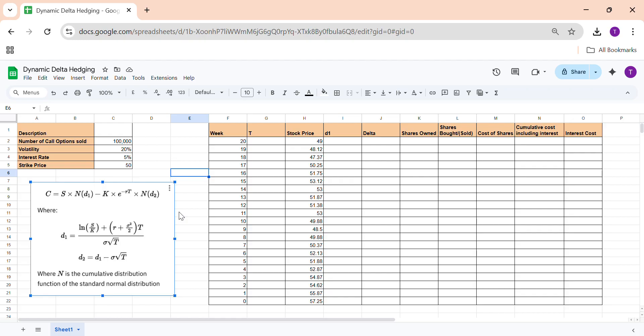So what is delta? This is pretty much a revision. Delta is one of the Greeks that measures how sensitive a particular option's price is to the change in the underlying asset. If your underlying asset moves by a bit, how much your option price will move — that's your delta. Delta is dV/dS, where S is the underlying price.